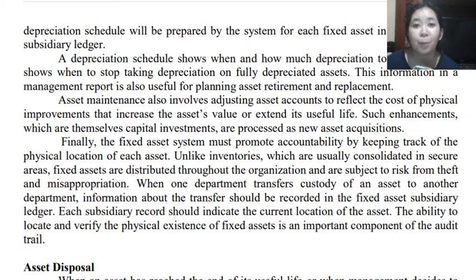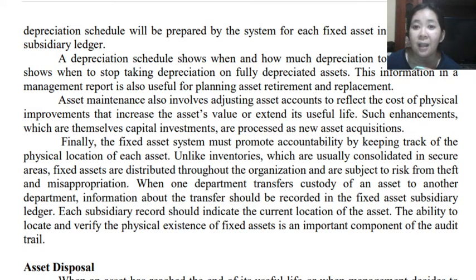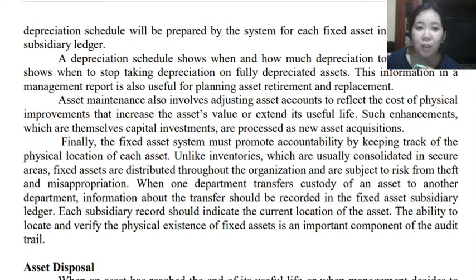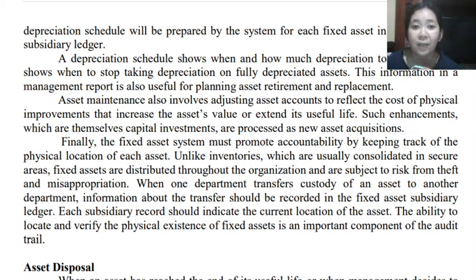The fixed asset system must also promote accountability by keeping track of the physical location of fixed assets. Unlike inventories, which are usually consolidated in secure areas, fixed assets are distributed throughout the organization and are subject to risk from theft or misappropriation. When one department transfers custody of an asset to another department, this information should be recorded in the fixed asset subsidiary ledger, and each subsidiary record should indicate the current location of the asset. The ability to locate and verify the physical existence of fixed assets is very important, especially in an audit.